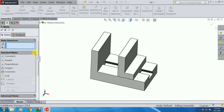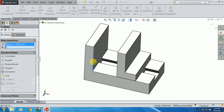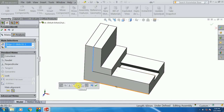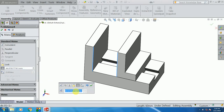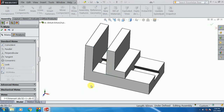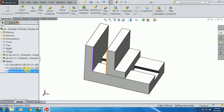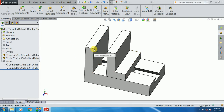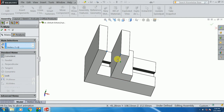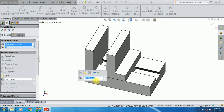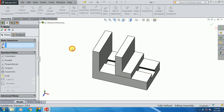We can select 2 edges and we can select the distance. If we select the distance, we can apply it. We can also select 2 edges or select a point and set the distance accordingly.